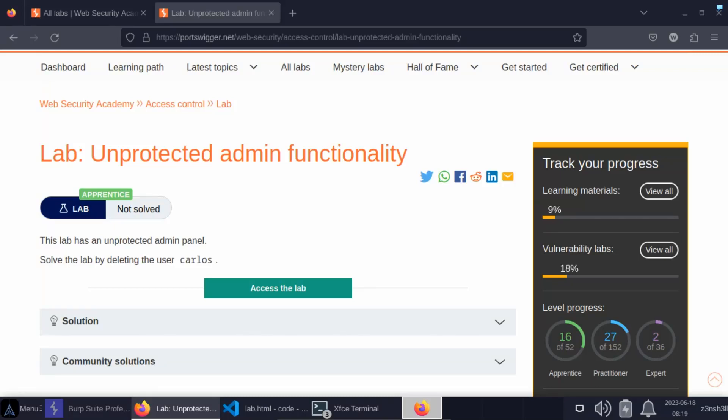We're going to be talking about broken access control. It's an extremely common type of vulnerability. A simple example is that an administrator panel should not be accessible to regular users. If a regular user can perform administrator functions, this is an example of broken access control. Security controls should prevent a regular user from being able to perform administrative functions. That's what we'll see in this lab.